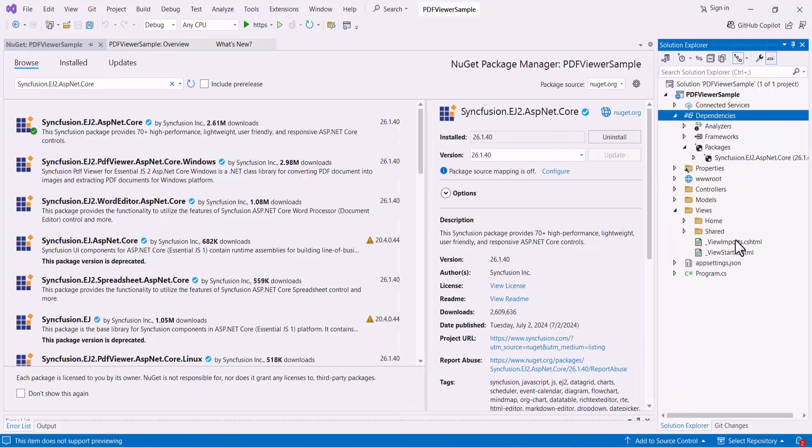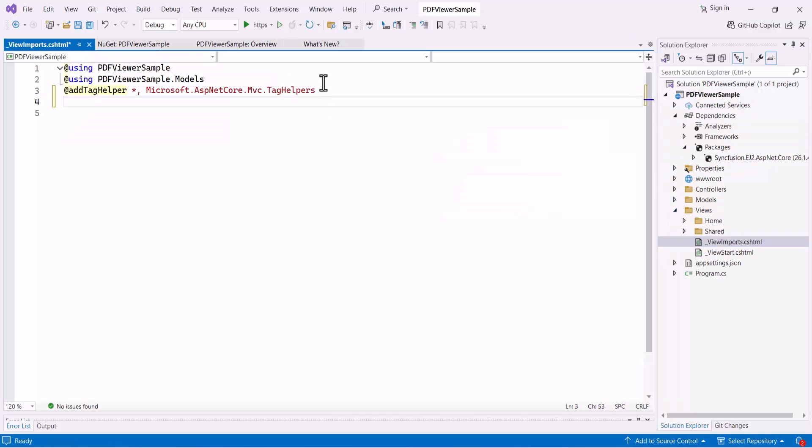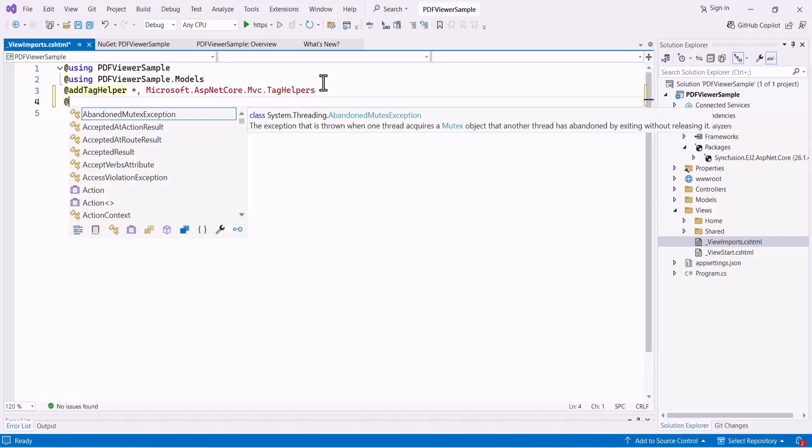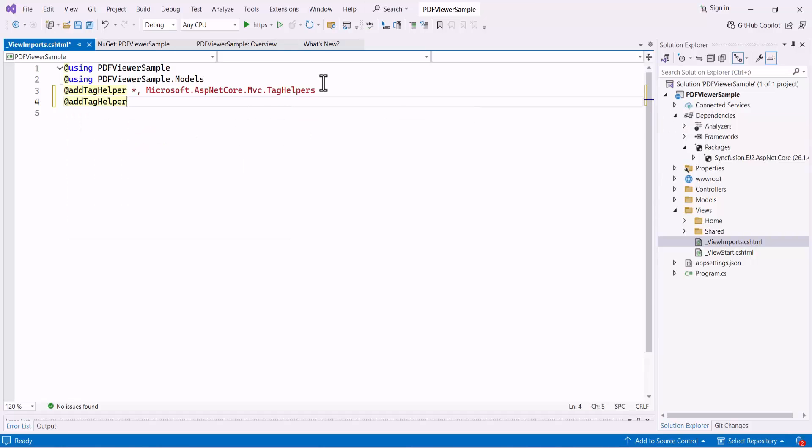Next, I open the View Imports CSHTML file under the Views folder and import the Syncfusion EJ2 tag helper.